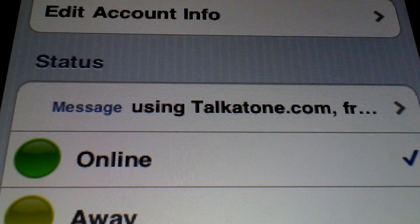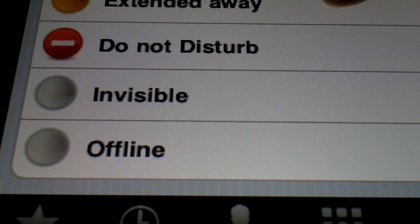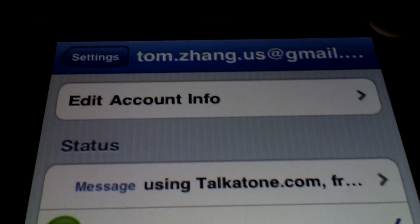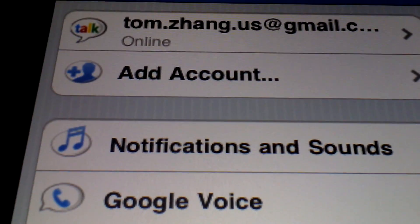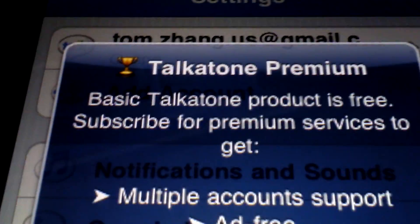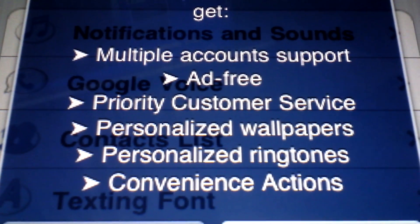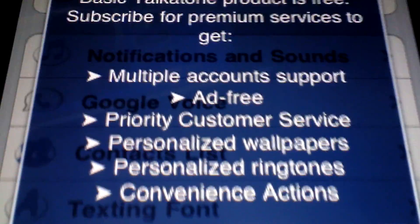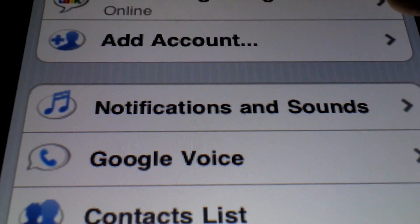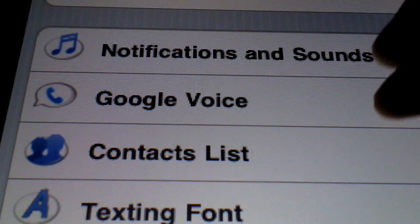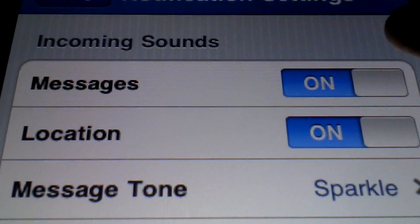The interface also integrates your Google Talk account, so you can set your status — online, away, do not disturb — and set a status message. You can also add an account, but that requires the premium, which I think is a dollar ninety-nine. You get multiple account support, ad-free experience, more ringtones and wallpapers. If you like the application, please upgrade to premium and support the developers so they can keep the free updates coming.